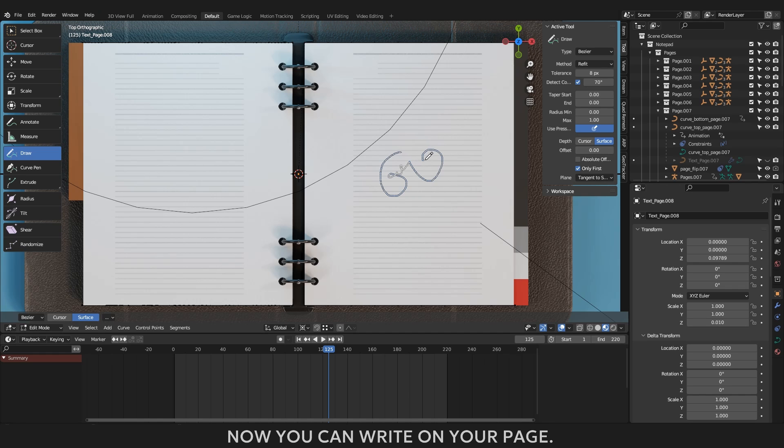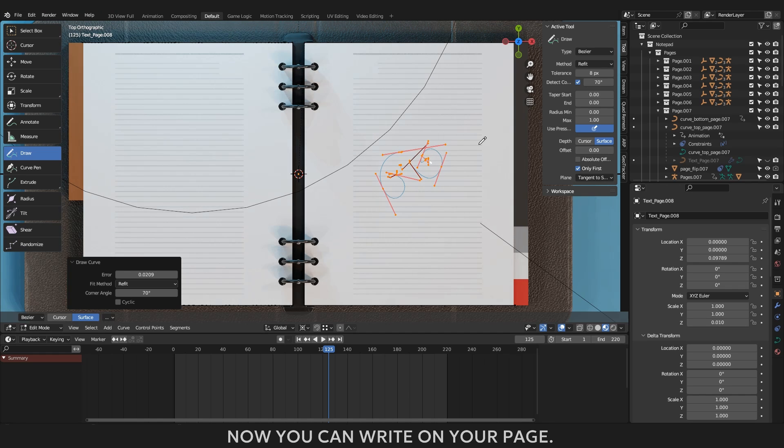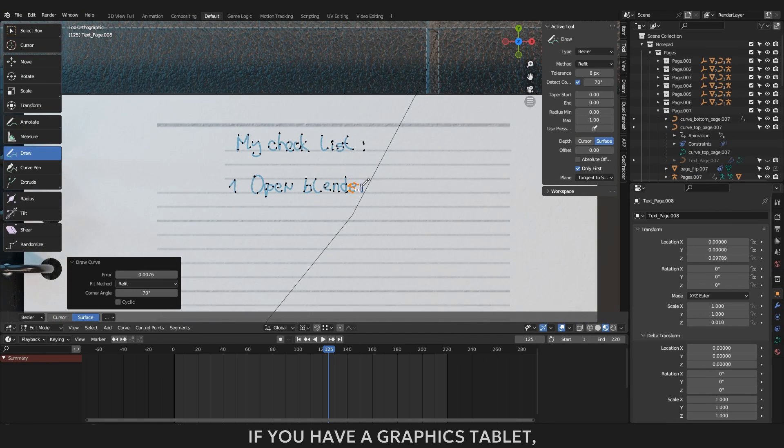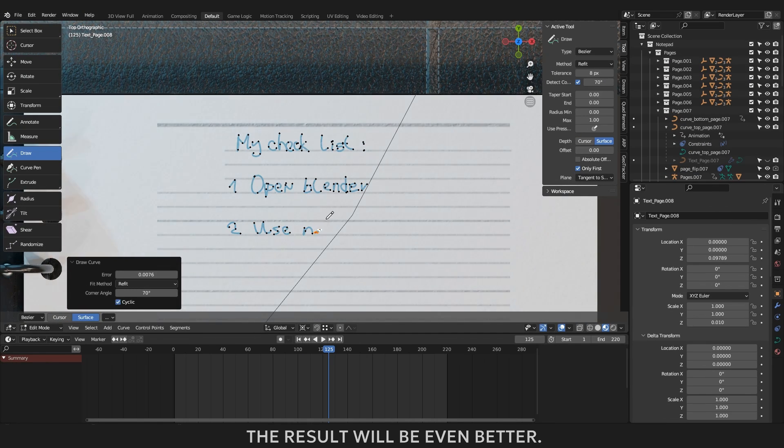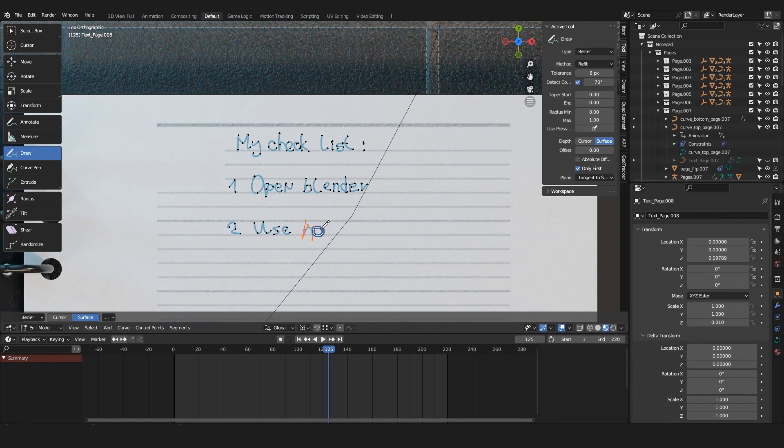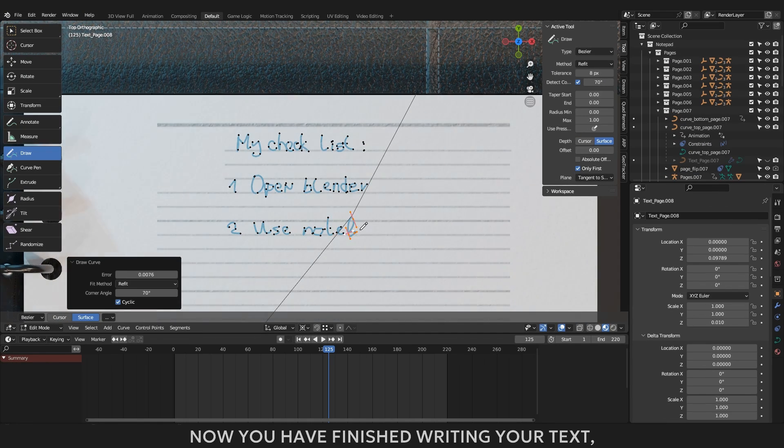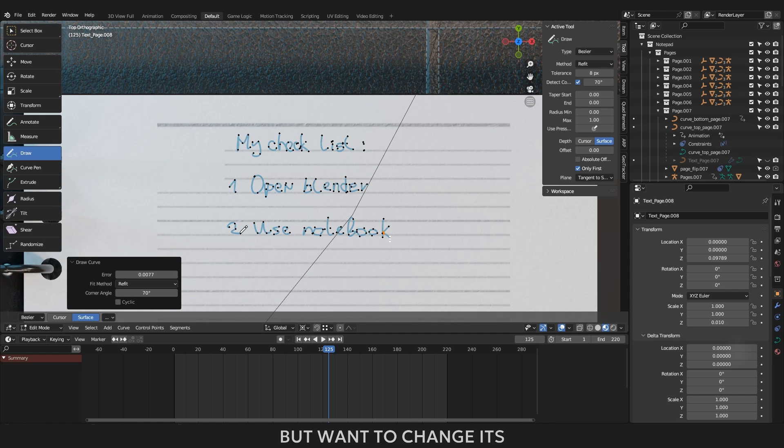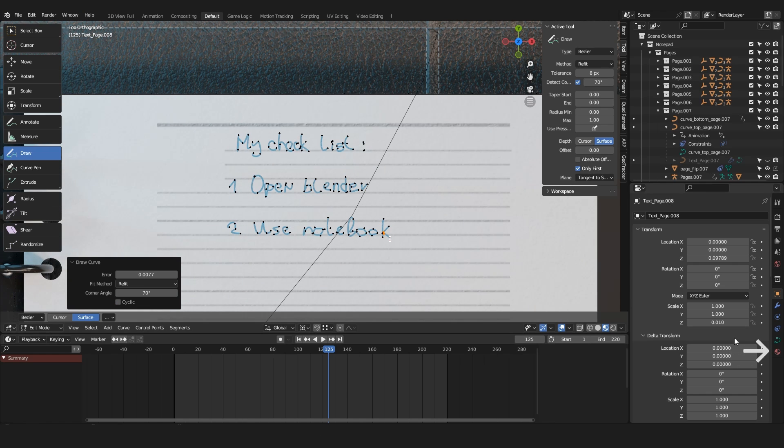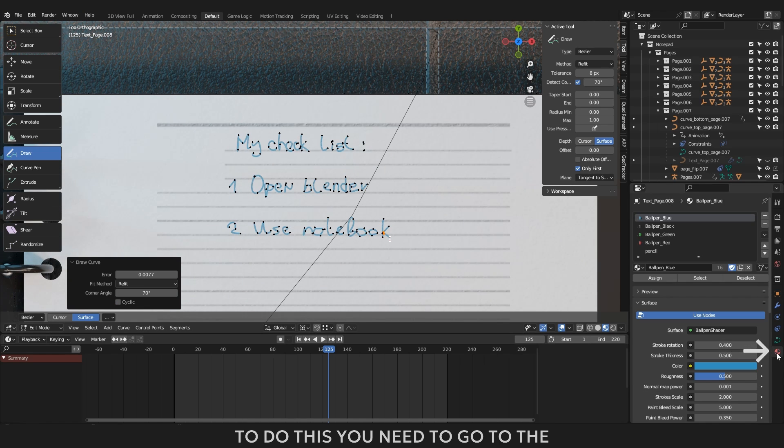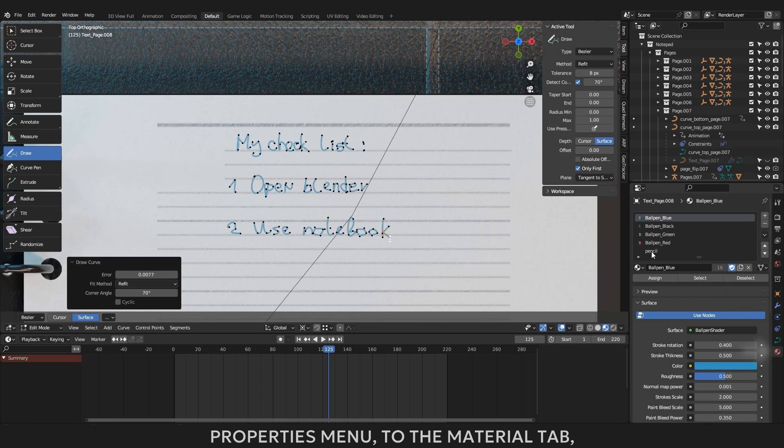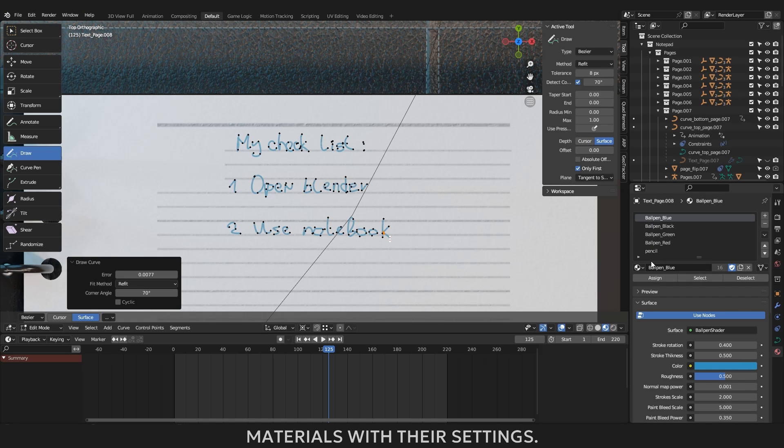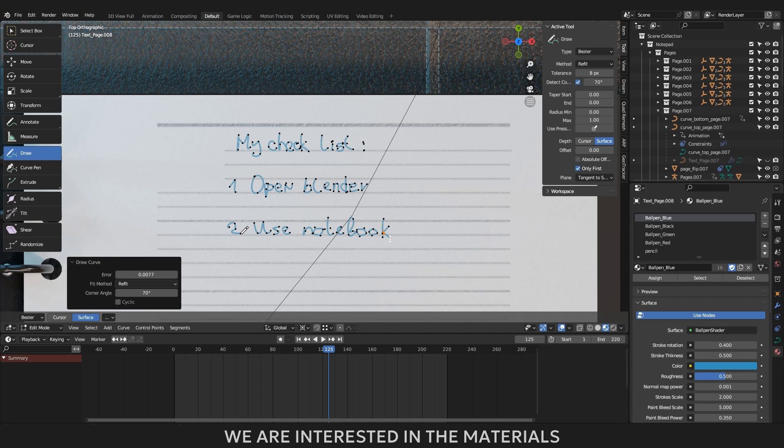If you want the thickness of the line to depend on the pressure of the graphics tablet pen, then activate the use pressure option. I would recommend writing text with the same thickness. Now you can write on your page. If you have a graphics tablet, the result will be even better. Now you have finished writing your text, but want to change its color. It is very easy to do. To do this you need to go to the properties menu. To the material tab, you will see a list of default materials with their settings. We are interested in the materials themselves, not their settings.